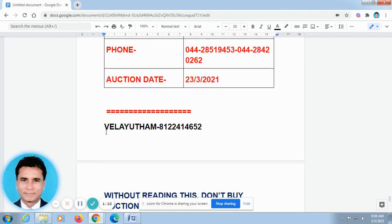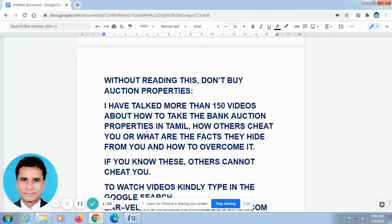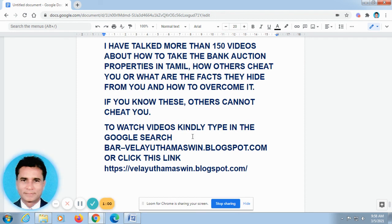As I have already told you, my name is Velayutham Aswin. I have talked in more than 150 videos and posted them on velayuthamaswin.blogspot.com. You can go there and find out which topic will be beneficial to you. Just type in the Google search bar: velayuthamaswin.blogspot.com, or click the link I have given in the description column.